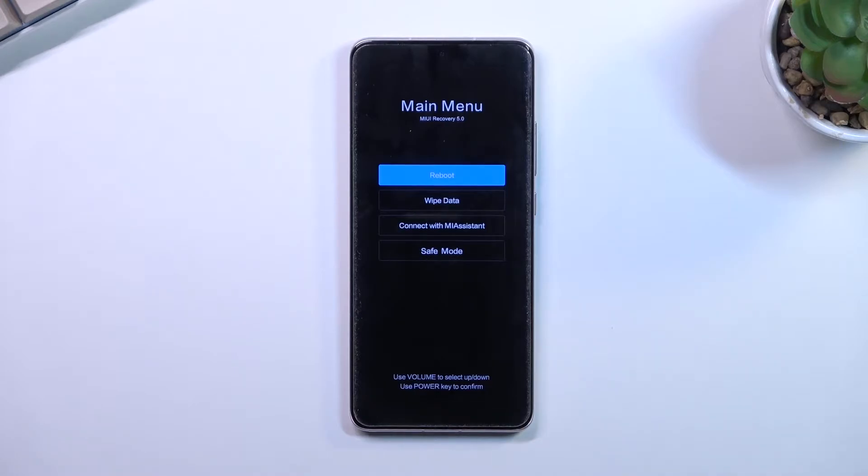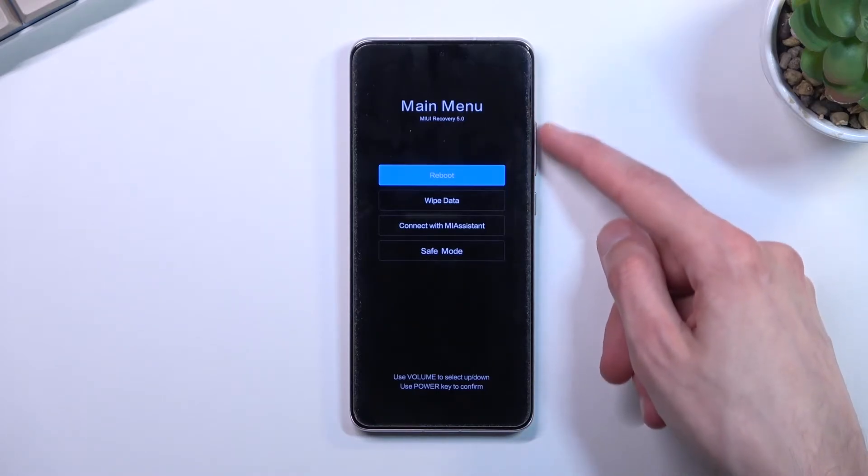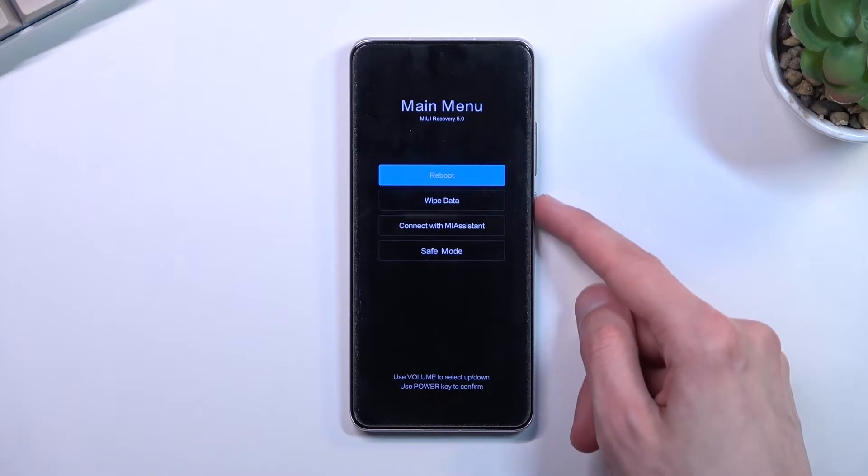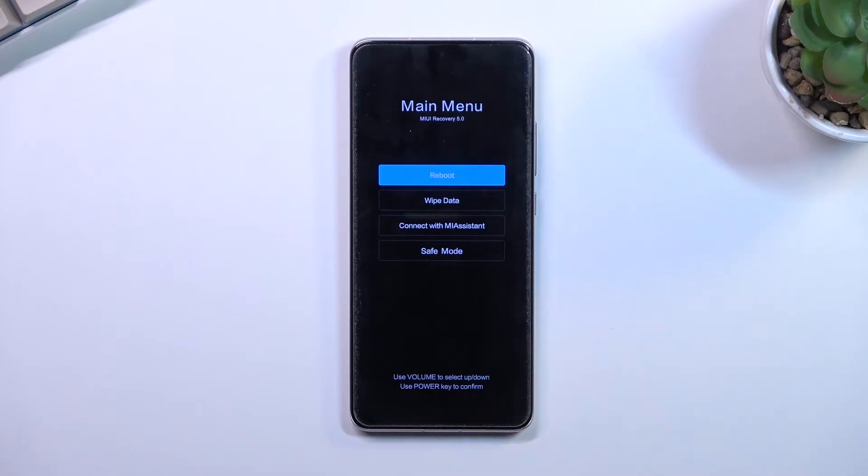Now in this mode, you'll need to use the volume keys to navigate up and down, and then the power key will be used to confirm whatever is selected.